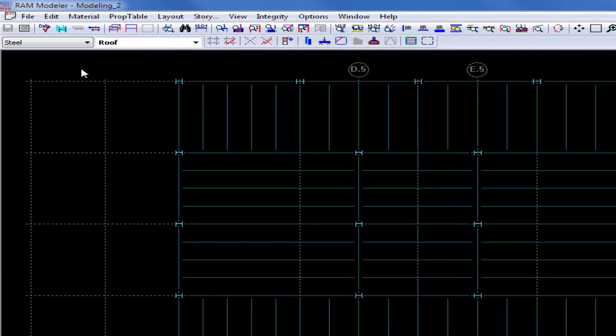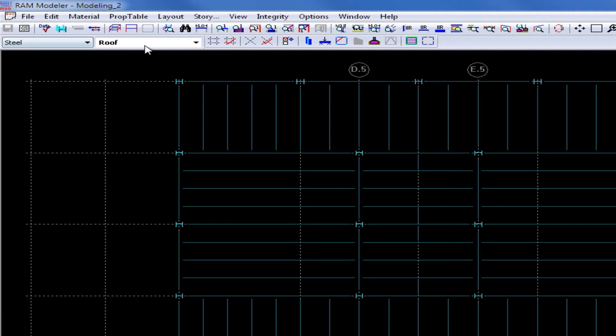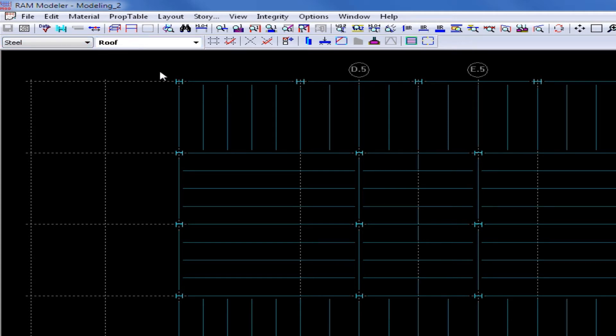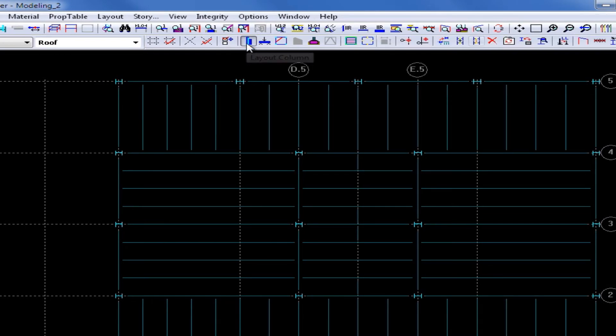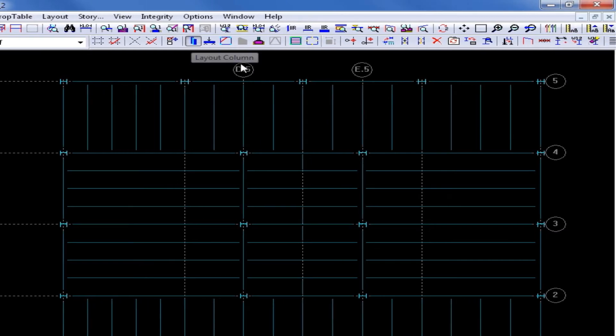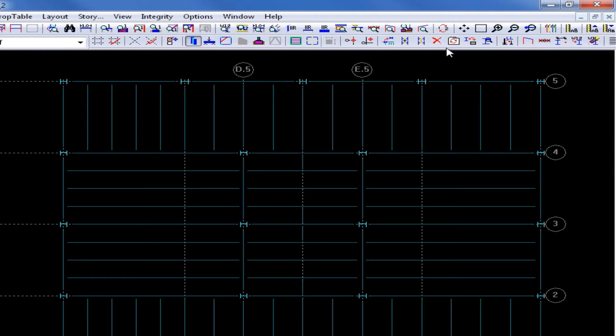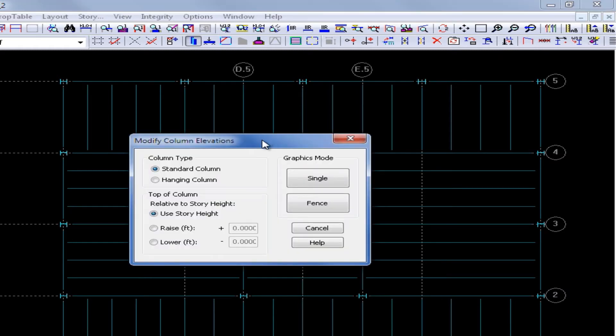These are steel columns so I must first select my steel material. I am on the roof level and to change any column elevation I must first start by selecting the layout column icon from the layout toolbar. Once this icon is selected some additional tools will become available to modify your column properties. To change my column elevation I will click on the elevation icon and then enter my parameters.